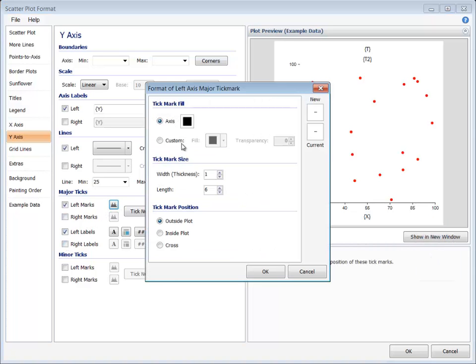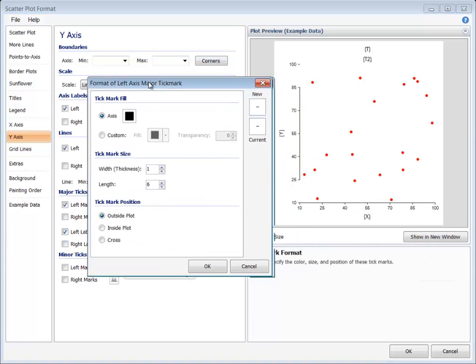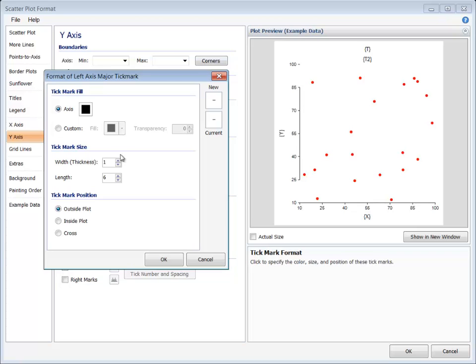The tick marks format button allows you to specify the fill, size, and position of the tick marks.